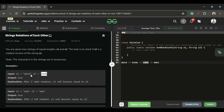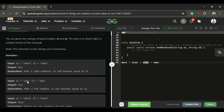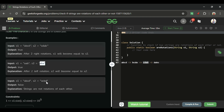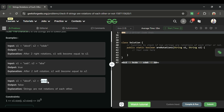Similarly, for 'aab': rotating once gives 'aba' — the first 'a' moves to the end — so that returns true. But for 'abcd' vs 'acbd', rotating 'abcd' gives four versions and none of them is 'acbd', so we simply return false.